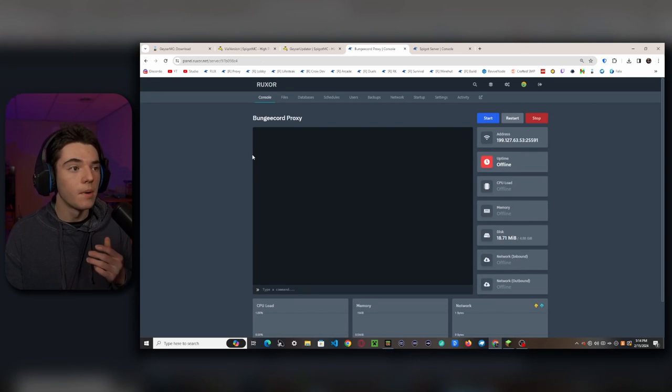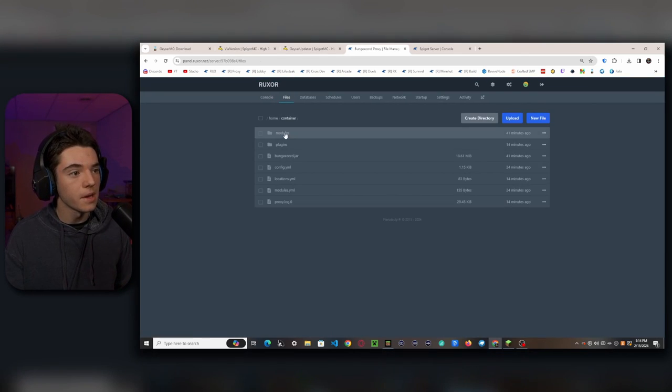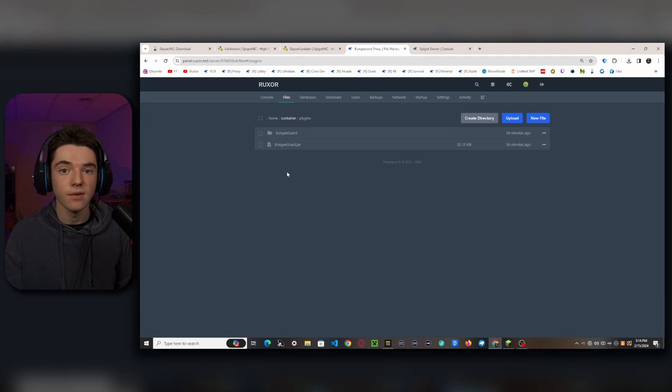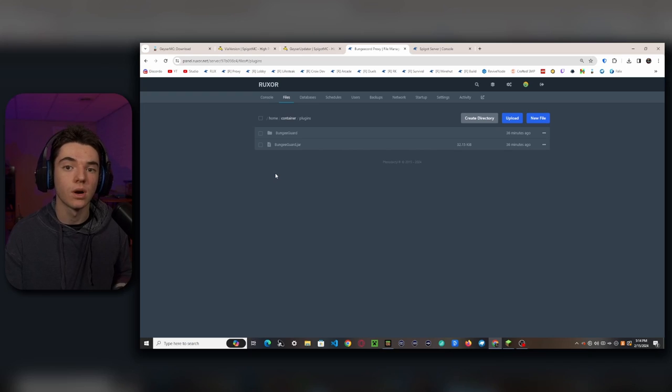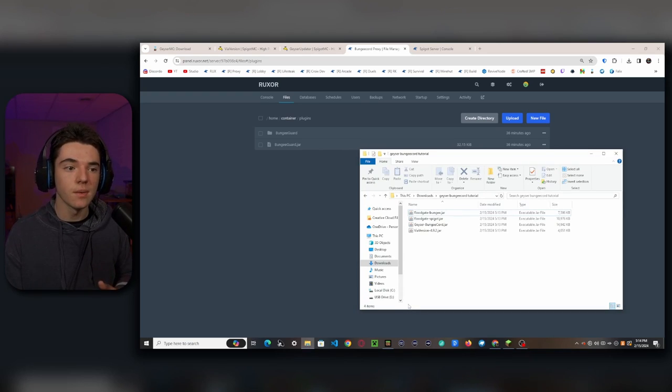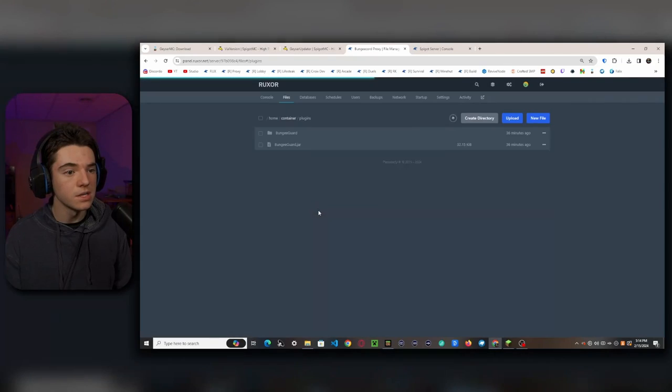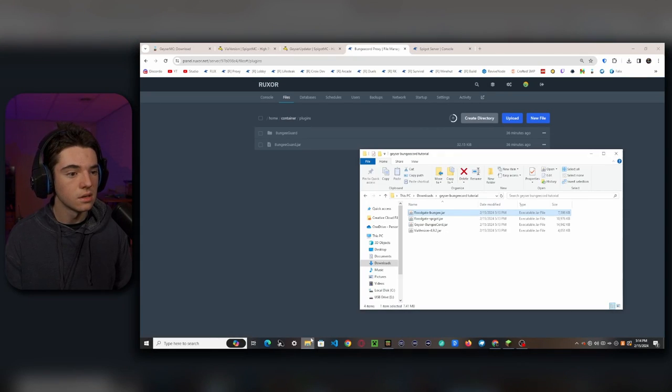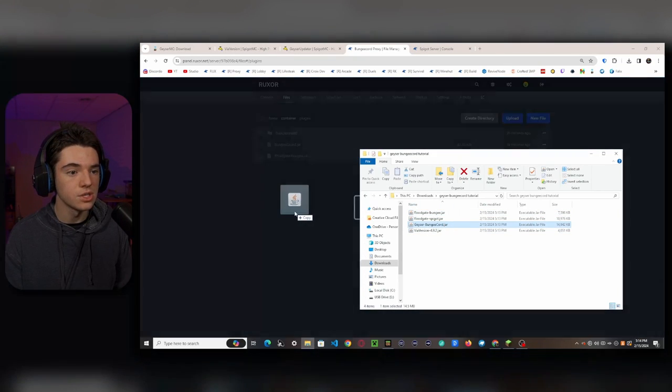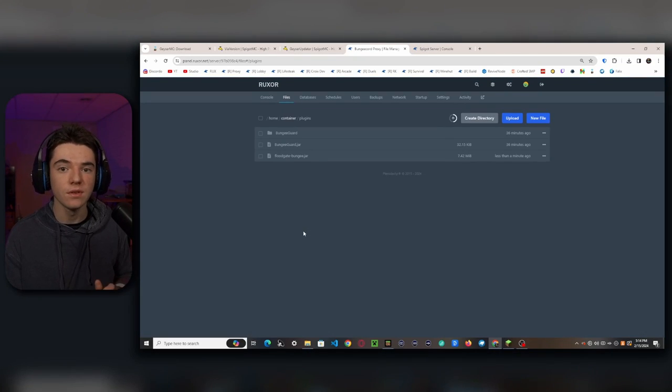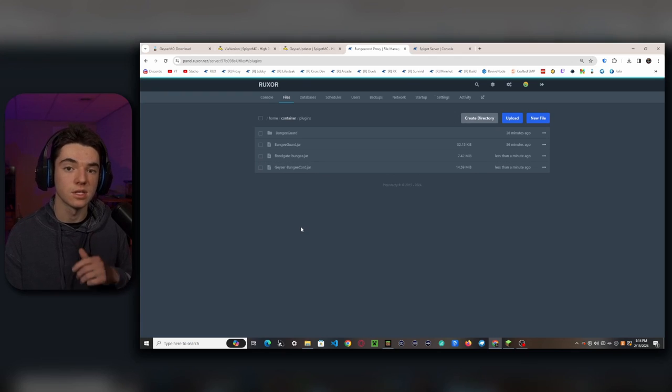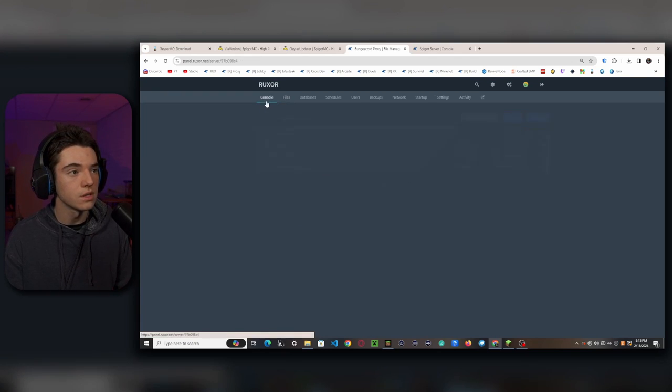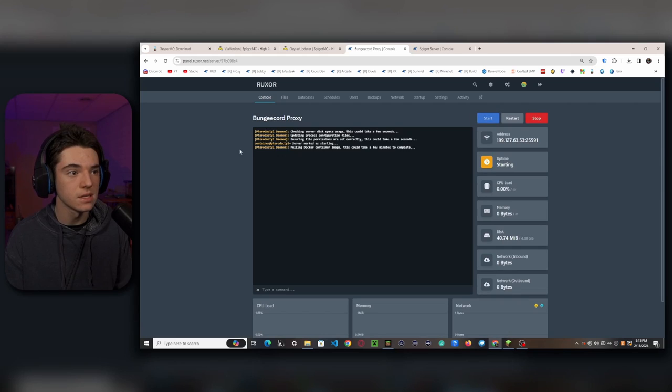So first, let's set up our Bungie Cord Proxy. So in our File Manager, we'll want to head into our plugins folder. And I already have Bungie Guard. I recommend using this plugin. Like I said, I'm not showing you how to set up Bungie Cord, but if you guys want me to, then just leave a comment. So what we'll want to do in our Bungie Cord is upload Floodgate Bungie and Geyser Bungie Cord. You don't need Via Version on the proxy, but we need it on the spigot server, which we will get to in a second. So we'll want to start up our Bungie Cord Proxy.